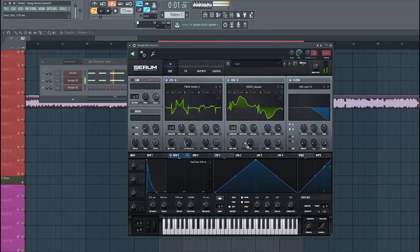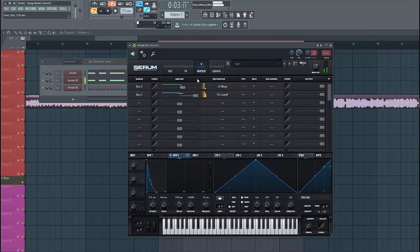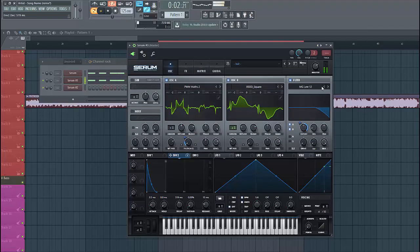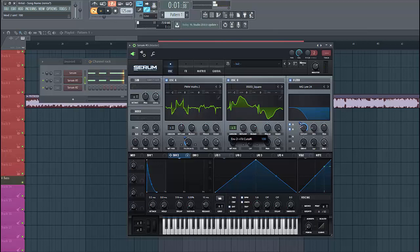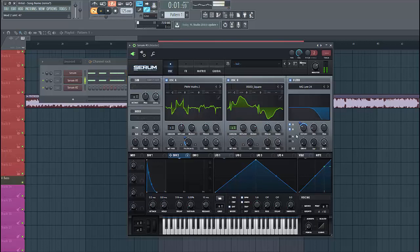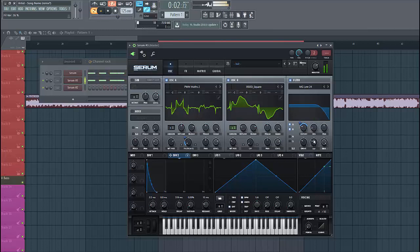Shape FM2 like this and route to the cutoff. Select node 24 and set the cutoff like this. Put up the drive and the fatness, and select mono.